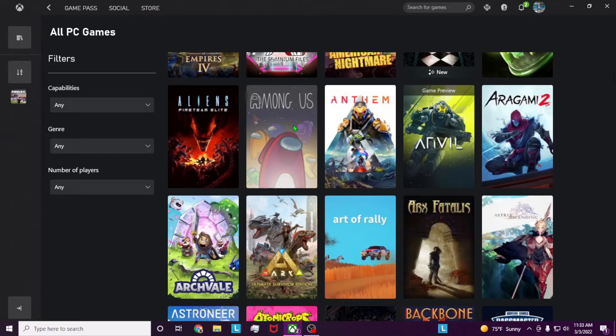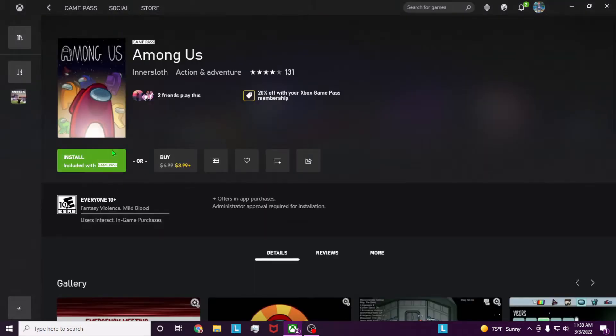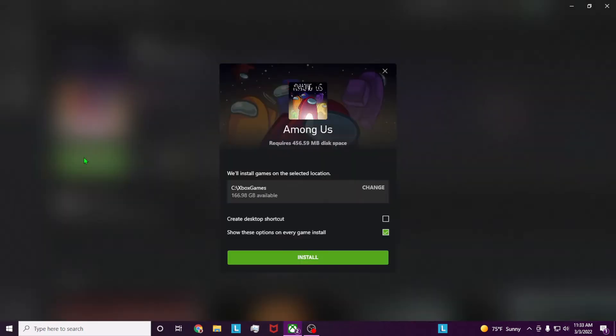So click on the game that you want to download, in my case Among Us, and assuming that you have PC Game Pass and you have the account on your computer that is linked to PC Game Pass, we're going to click install with Game Pass and then this window should pop up.